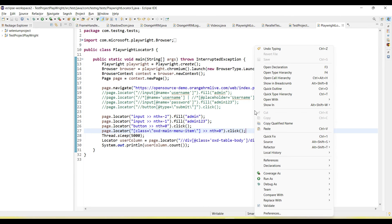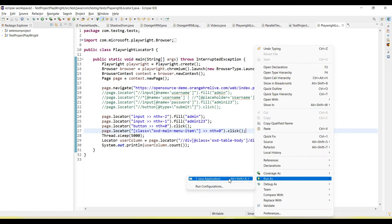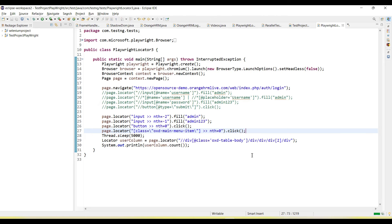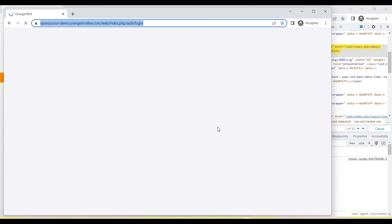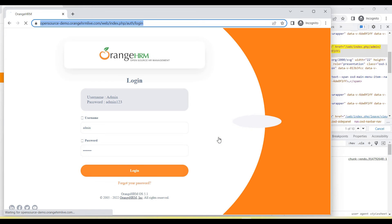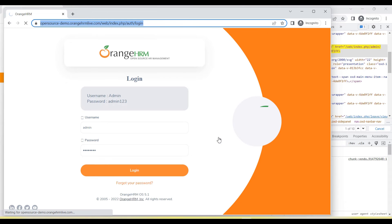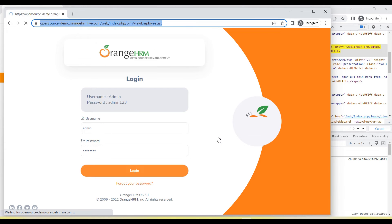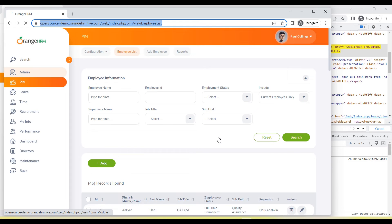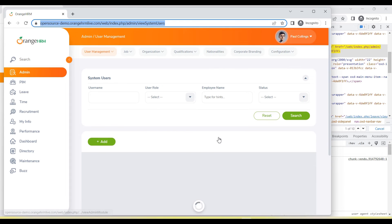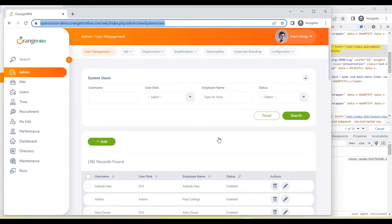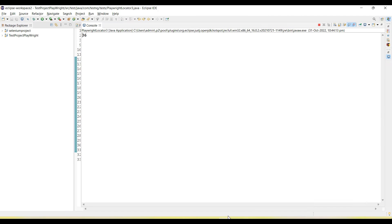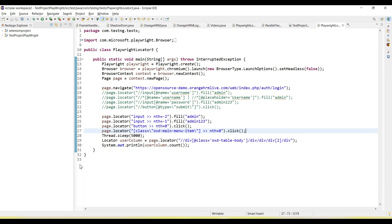Now let me run. This time you will see it will click on the admin and then count the users. Login, click on the admin. Now you will see there are 36 results we received.